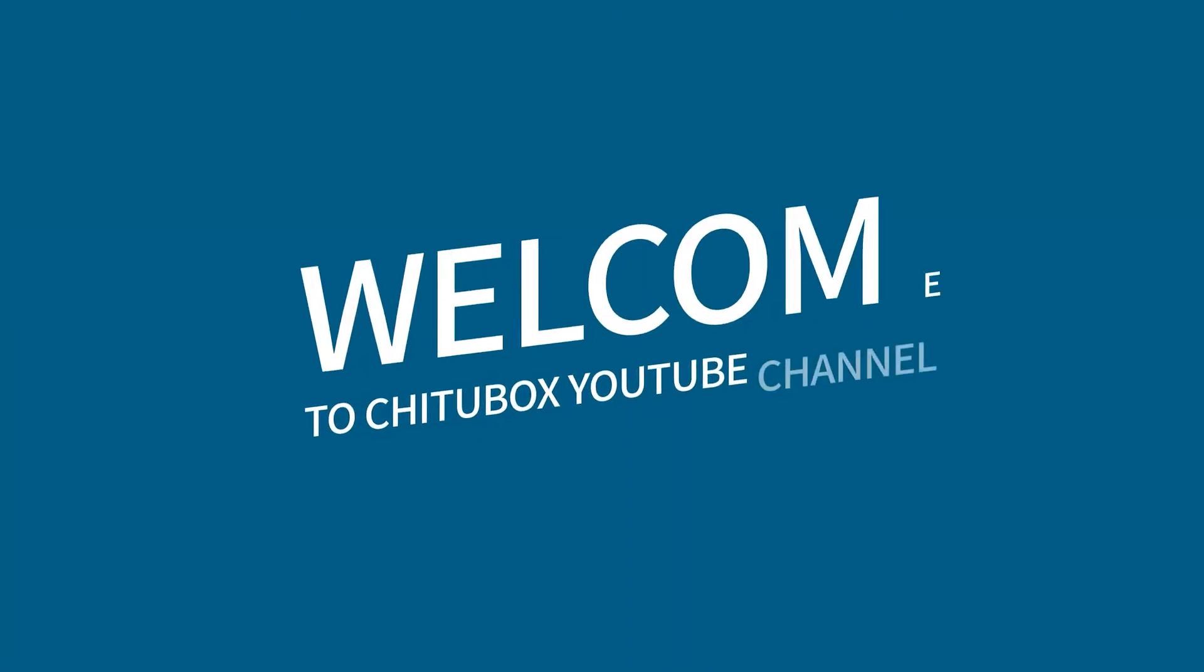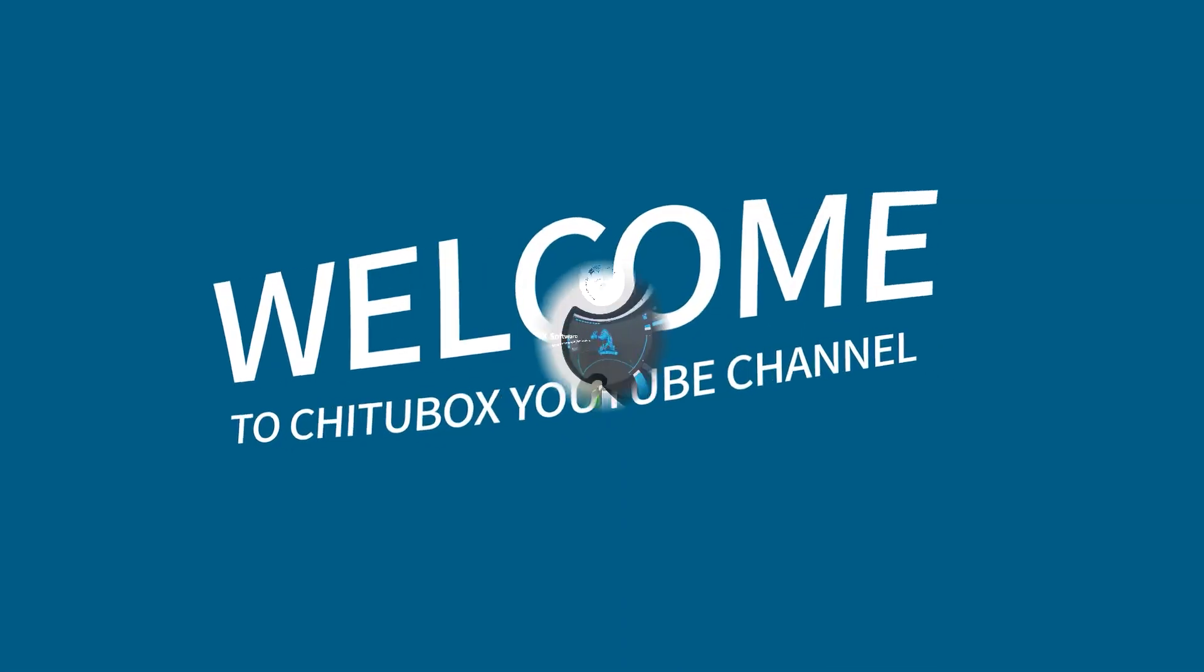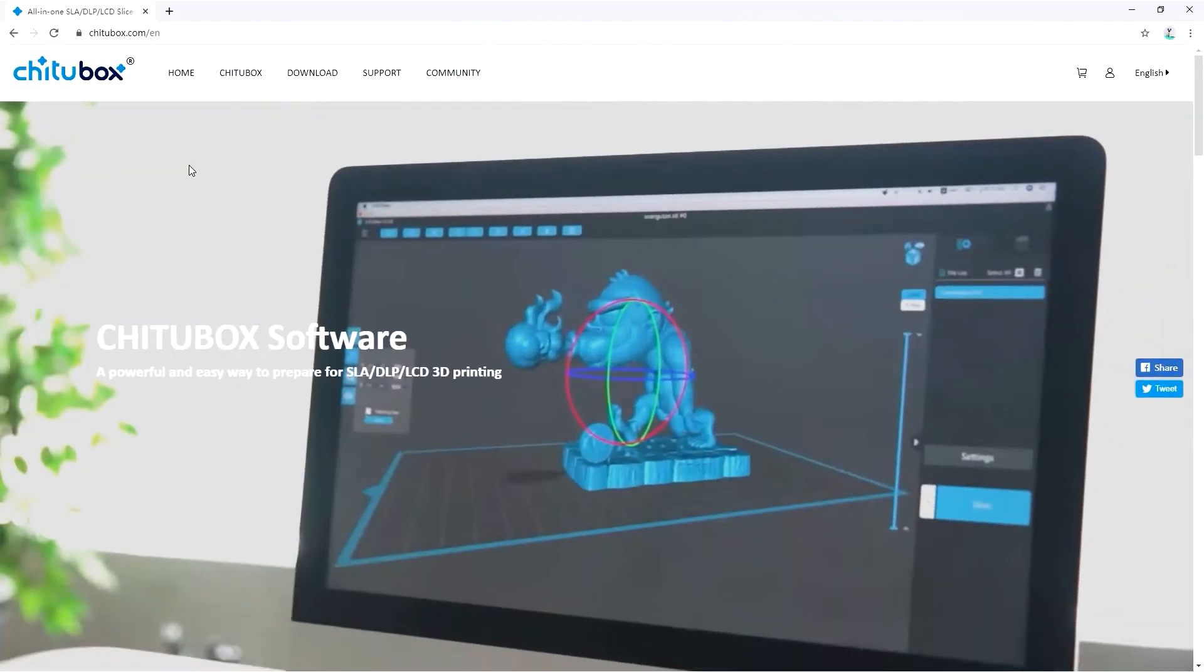Hello, welcome to ChituBox YouTube channel. Today, let's find out what's new in ChituBox.